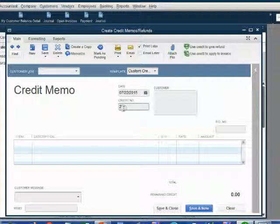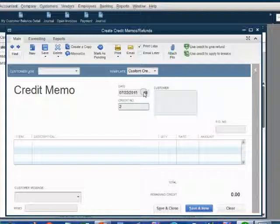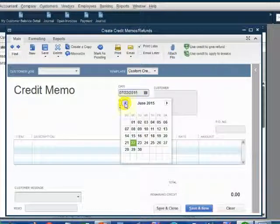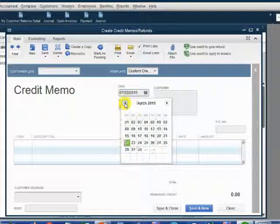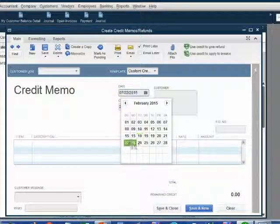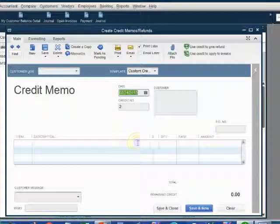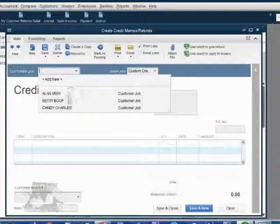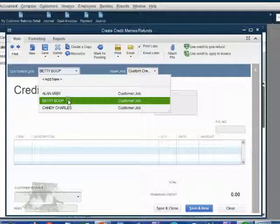If your screen does not have the number 2 in credit number, you should put the number 2 for this example. Click the calendar box and go back to February 24th. That's the day Holden is issuing the credit. We choose Betty as our customer.